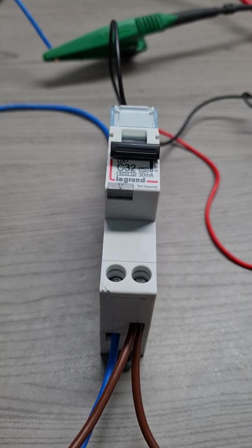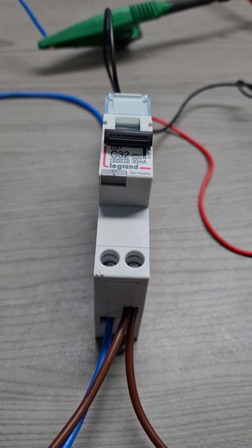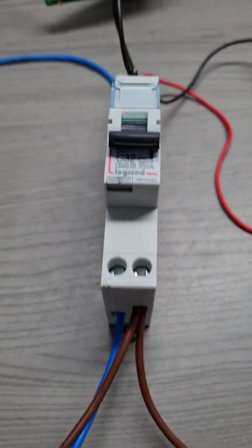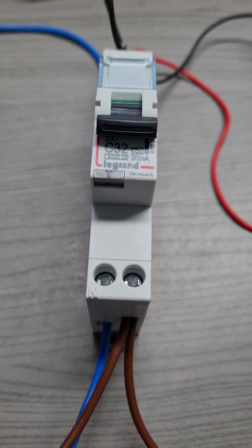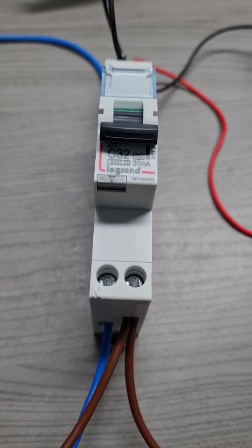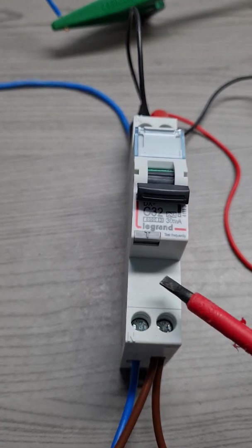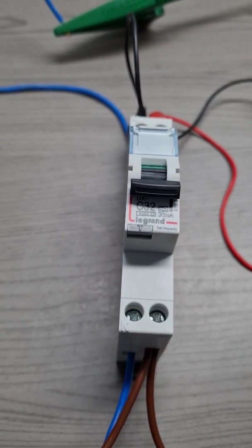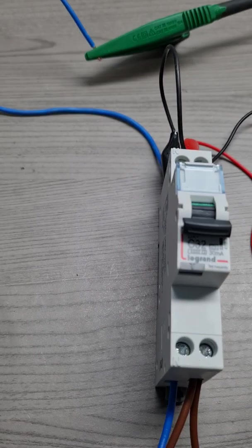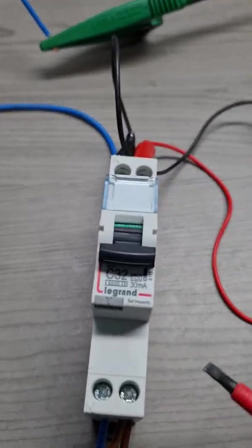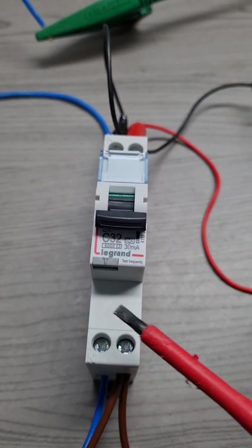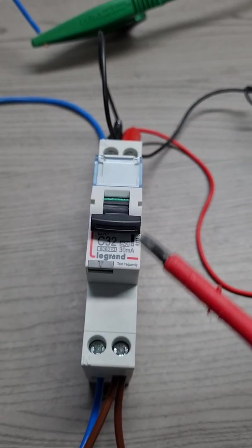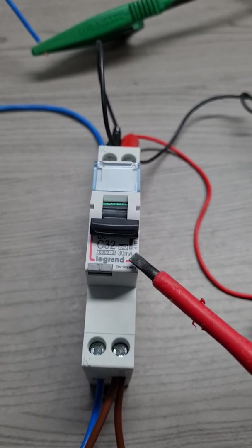Okay, so today we'll be having a look at this product by Legrand. We have this particular series which provides us with RCBOs, residual current breakers with overload protection. What is actually quite neat about them is that they come in a single module form.